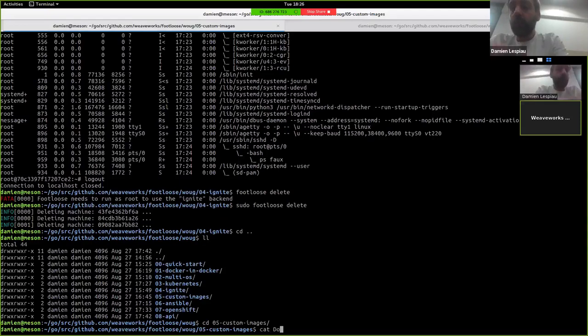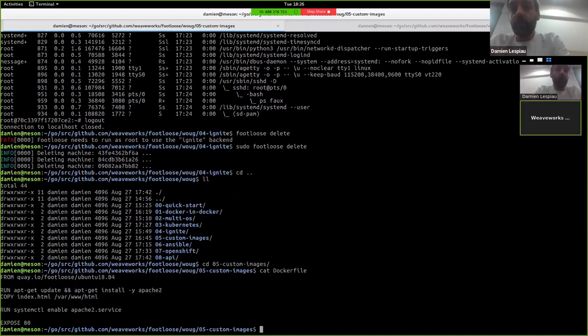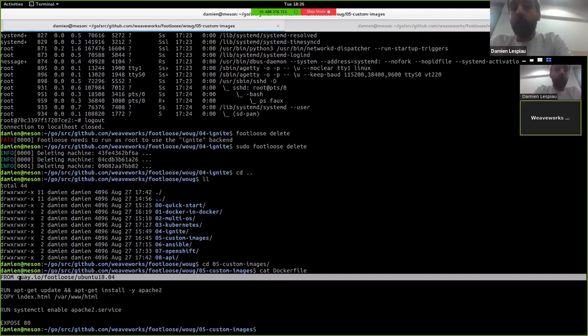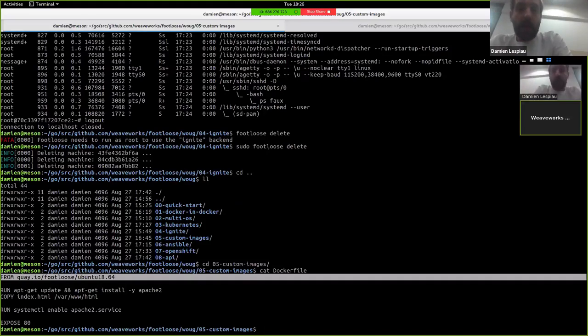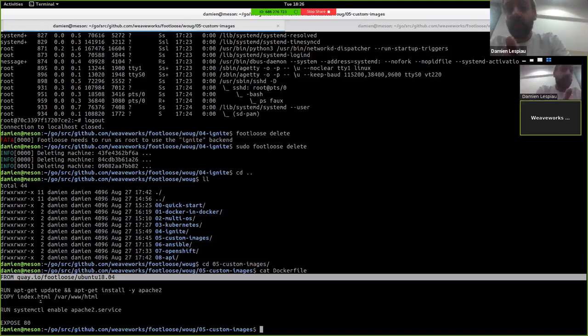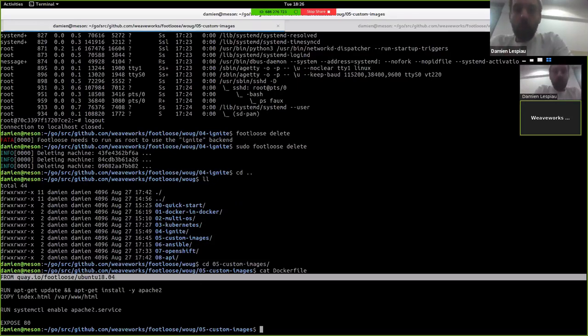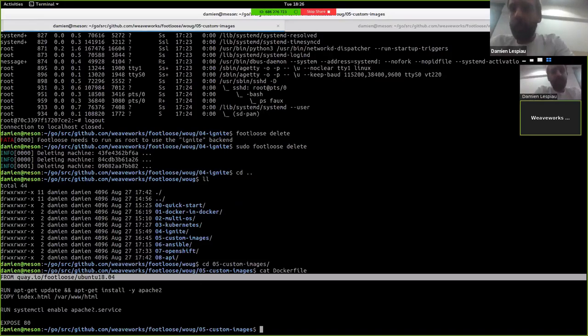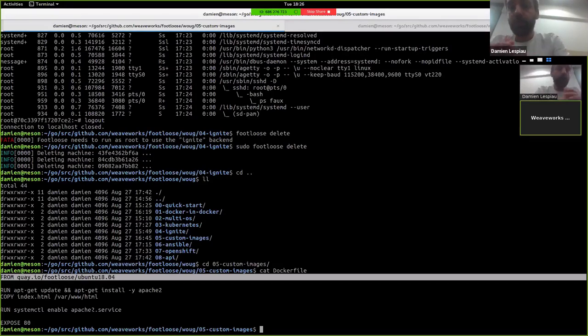This example actually does exactly that. So what we're doing here is we're deriving from one of the Footloose images, one that is actually running Ubuntu 18.04. We're installing Apache in that image. We're copying a bit of HTML that we're going to serve, of course. We tell systemd, please enable this Apache service because, you know, maybe useful and expose port 80.